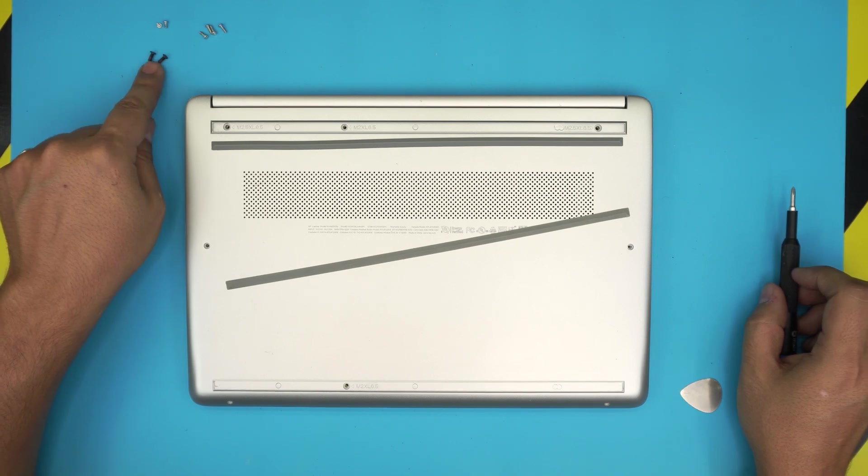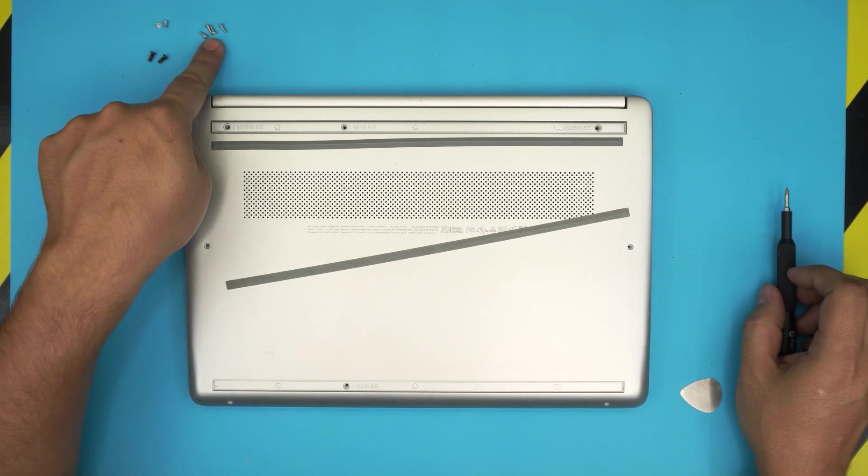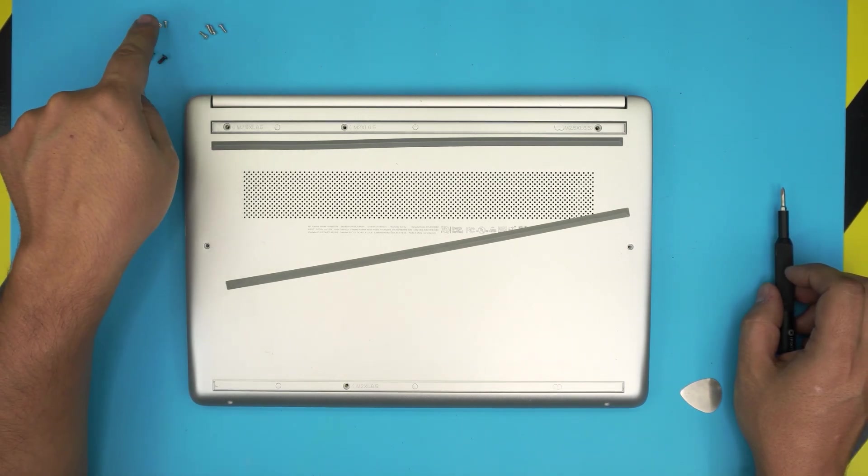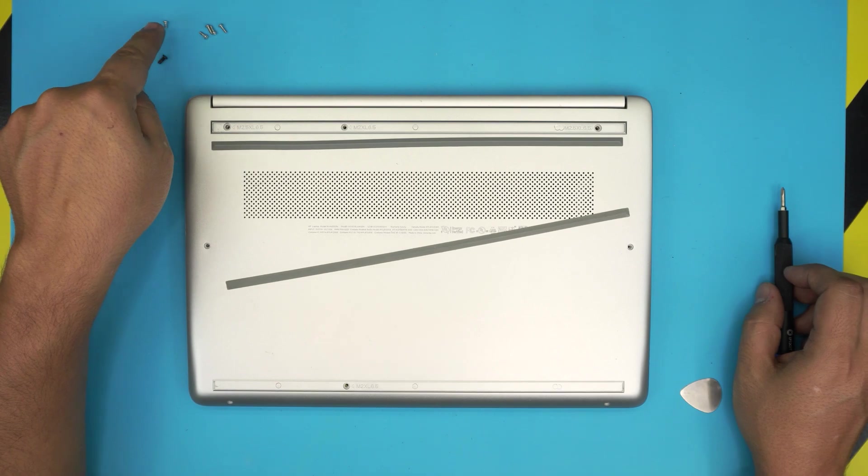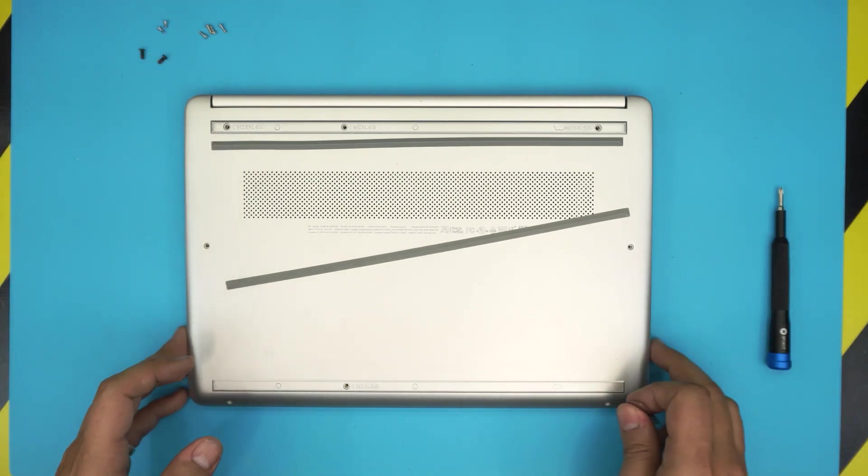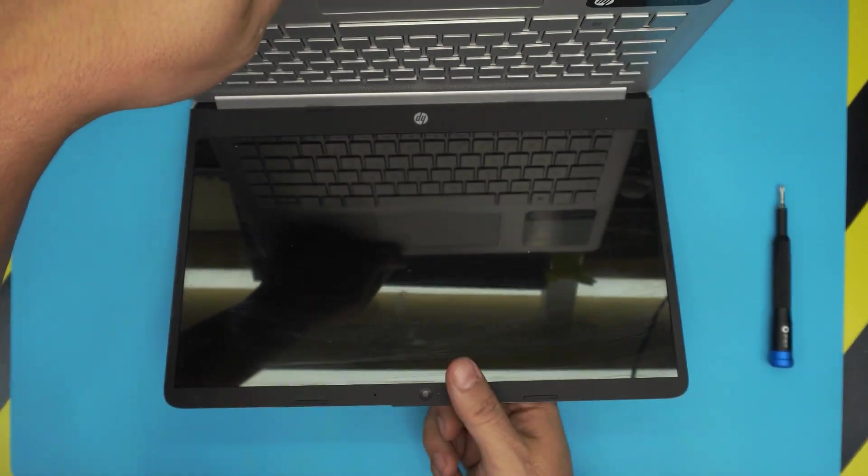Now you can see I have three sets of screws: the black one, the long chrome one, and the short chrome screws. Next you want to open up the laptop 90 degrees.